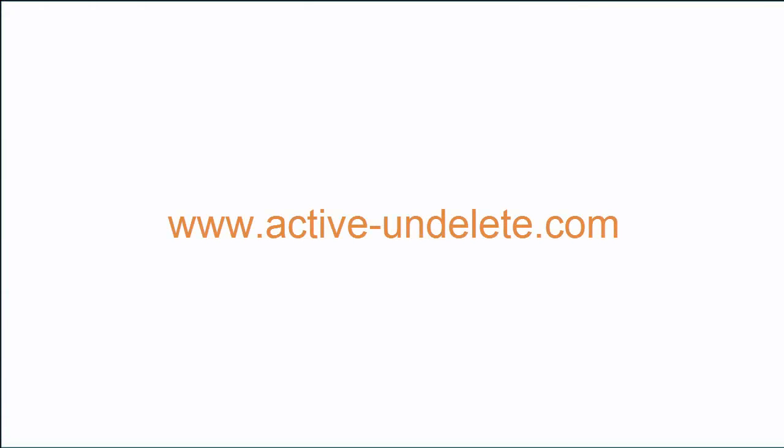To learn more about Active and Undelete, please go to www.active-undelete.com